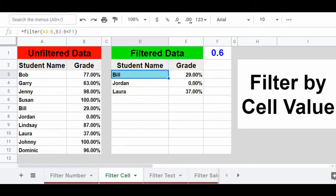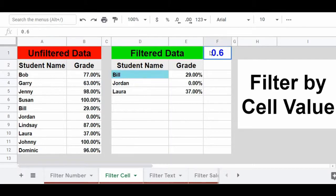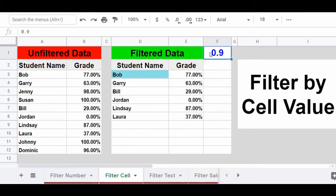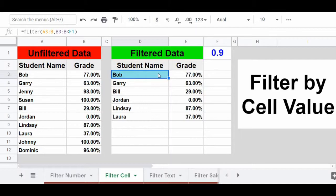The benefit of this approach is it makes it really easy to change the value you want to filter by without going into the toolbar to edit the formula itself. Now let's change the value in cell F1 from 0.6 to 0.9. As soon as I change this value, the filter results update and we're now displaying students who have a grade of less than 90%.